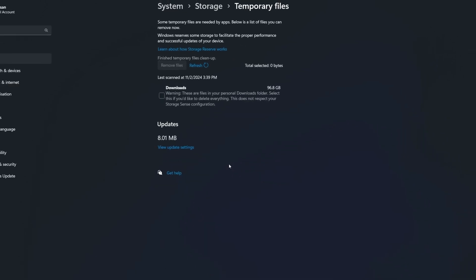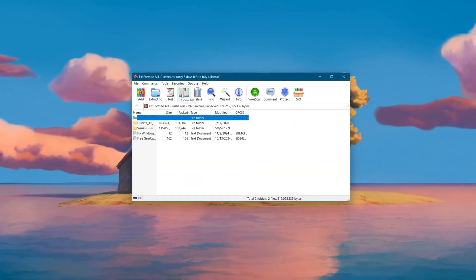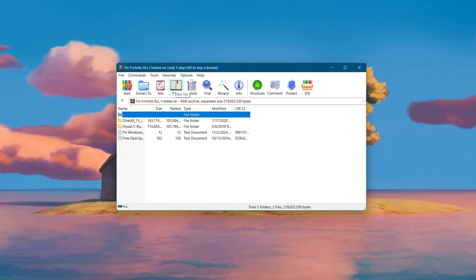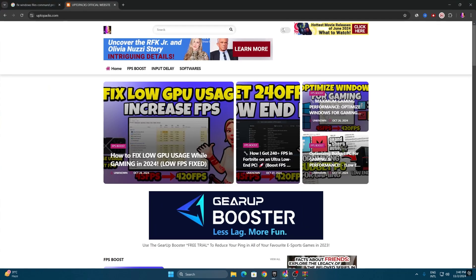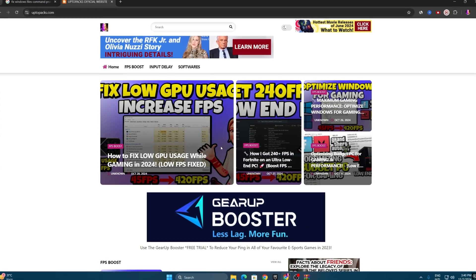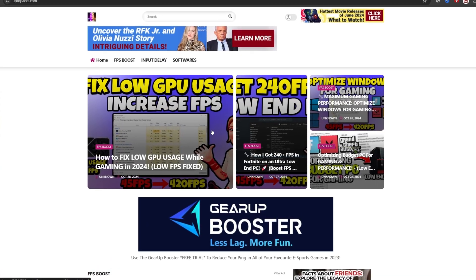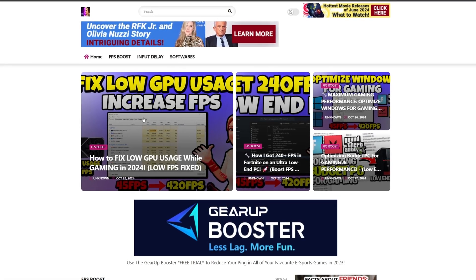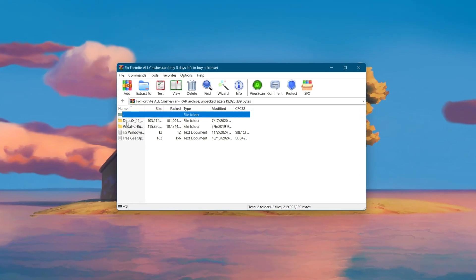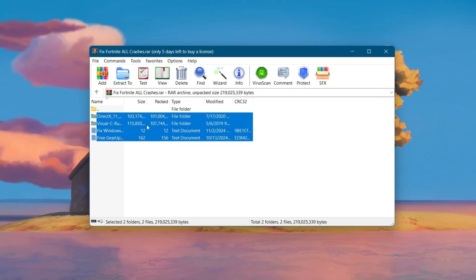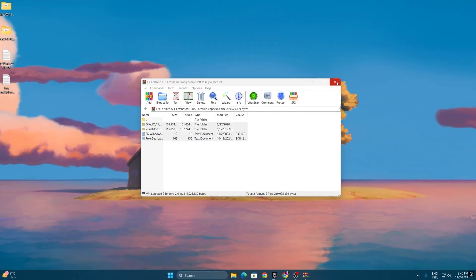Hit Continue and delete all this junk data from your PC. In the next step, you need to download the 'Fix Fortnite All Crashes' pack — the link is available in the description. Open the link, which will take you to the official website where you'll find the latest article about how to fix crashes in Fortnite. Download the pack and extract all the files to your desktop.